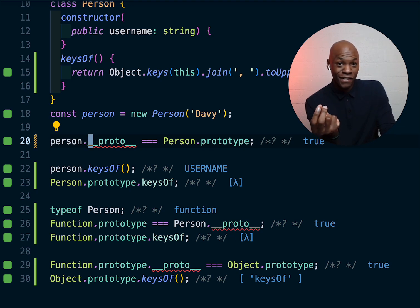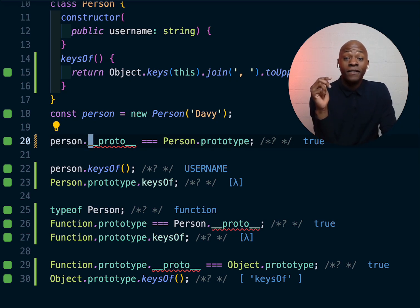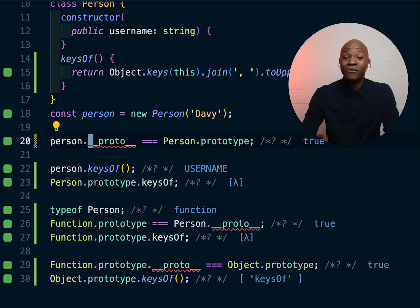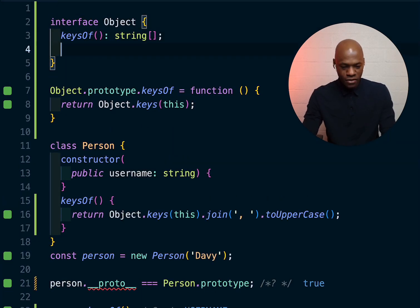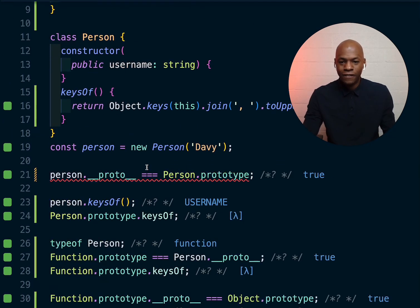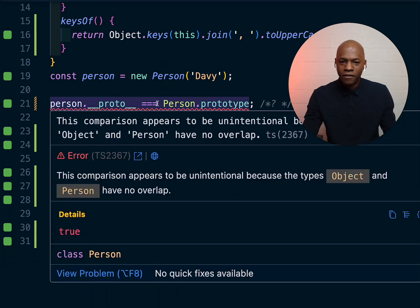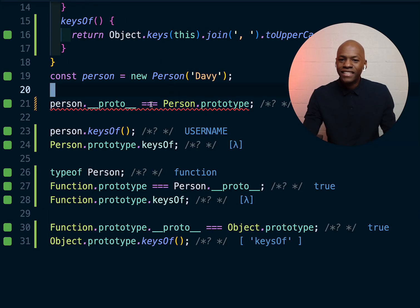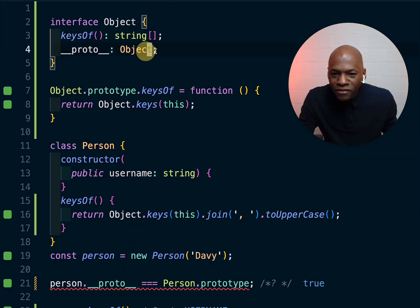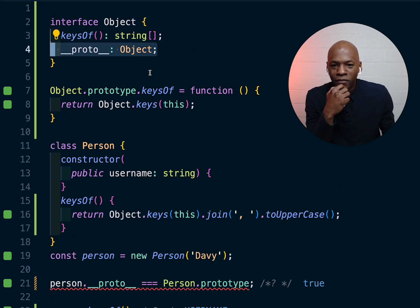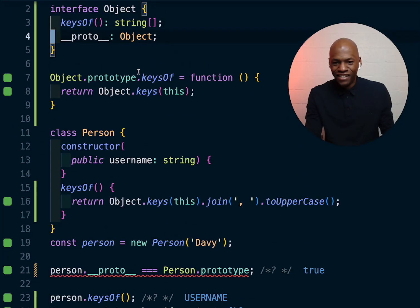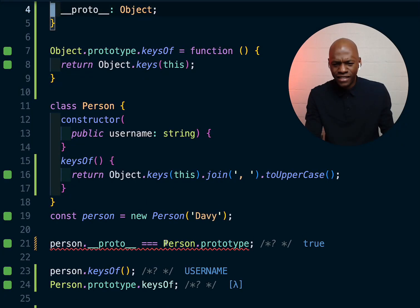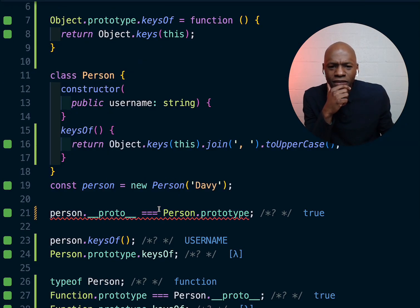That video was intensive and went quite fast — hopefully you understand what happened. One last thing: when you see `__proto__` in TypeScript, here's a quick tip — you can add it into the object interface, but it may complain about overlap. Let me check the interface for `Person` — it says no overlap.